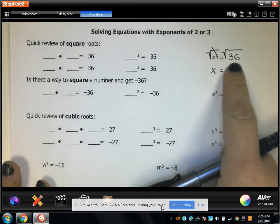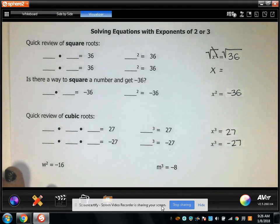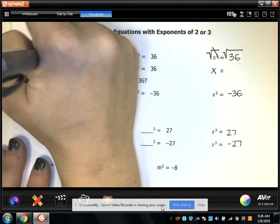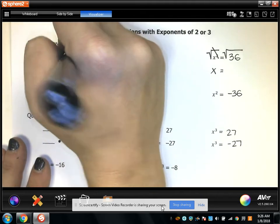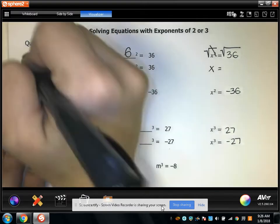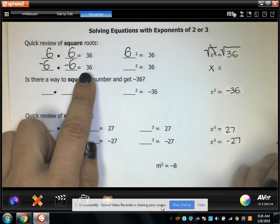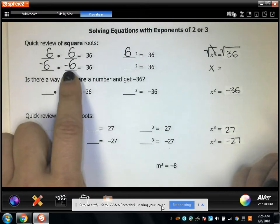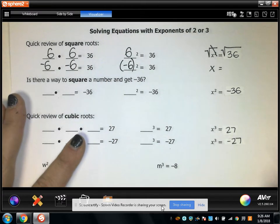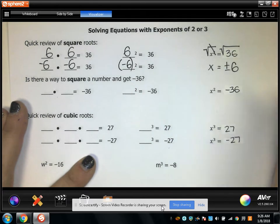When you're finding the square root of 36, it's asking what number times itself equals 36. And in this case, there are two options. 6 times 6 equals 36, so 6 squared is 36. But also, negative 6 times negative 6 equals positive 36, because a negative times a negative is a positive. So negative 6 squared is also 36, meaning the answer is positive or negative 6.